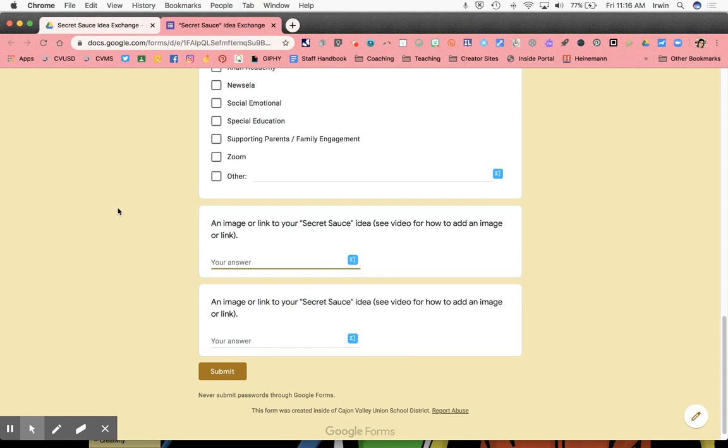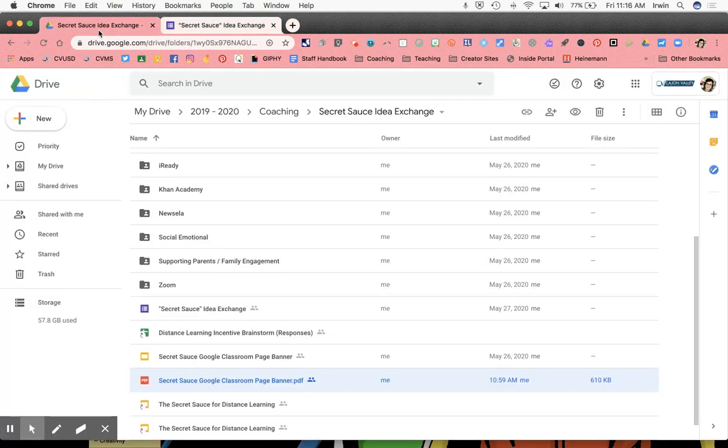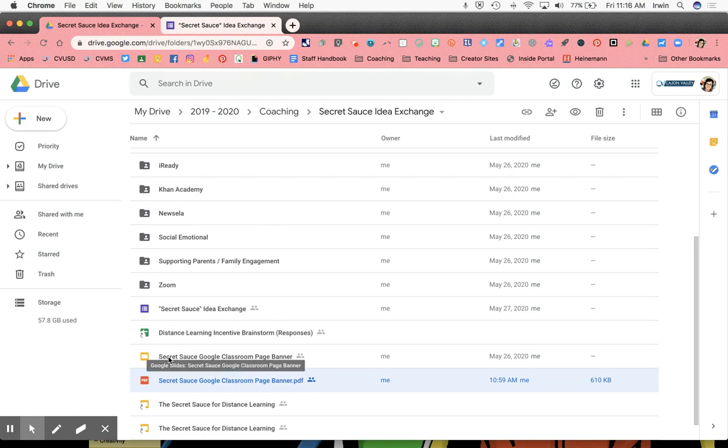I'm going to start with a drive file. And when I say drive file, I mean a Google Slides, a Google Doc, a Google Sheets, etc. I'm going to use this example, this slide deck right here.